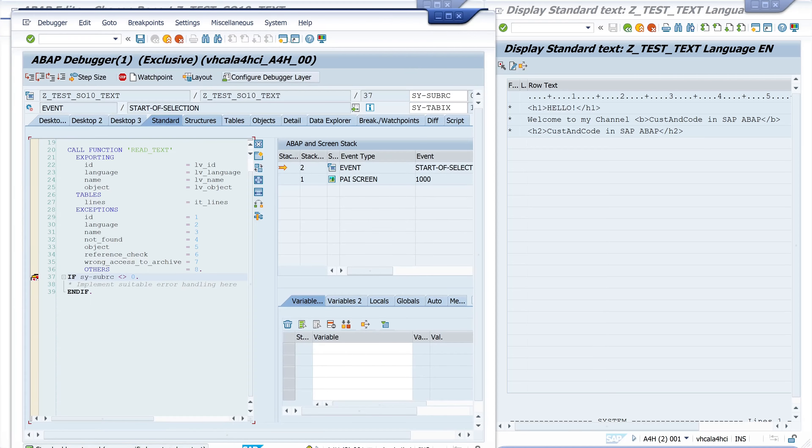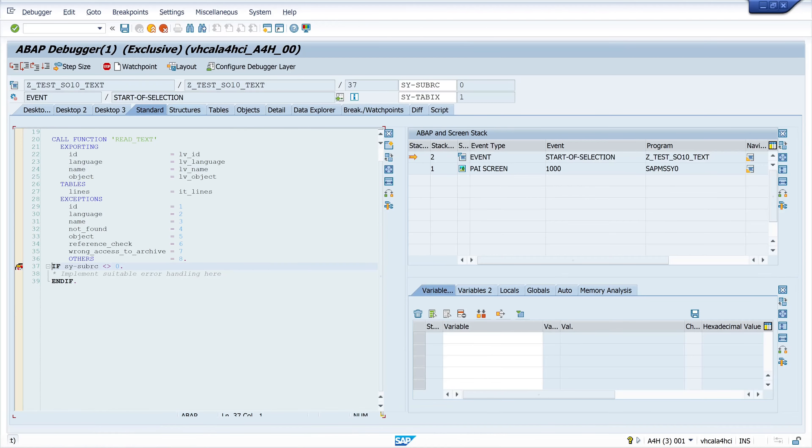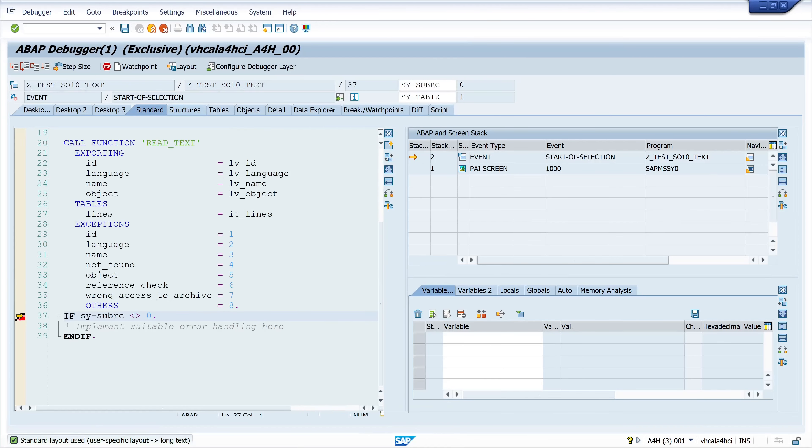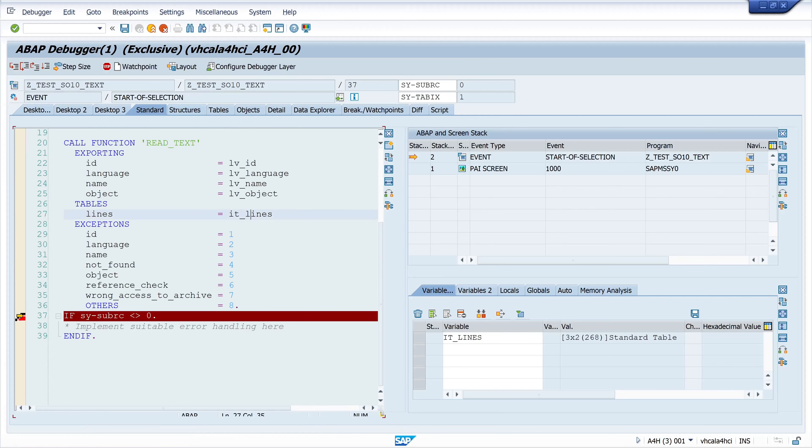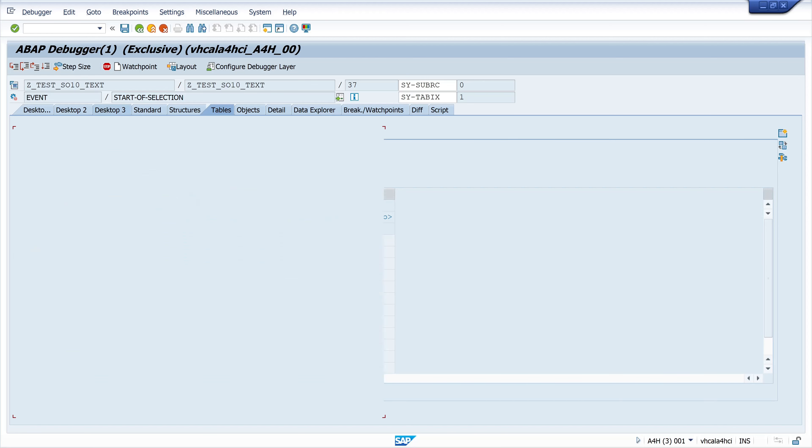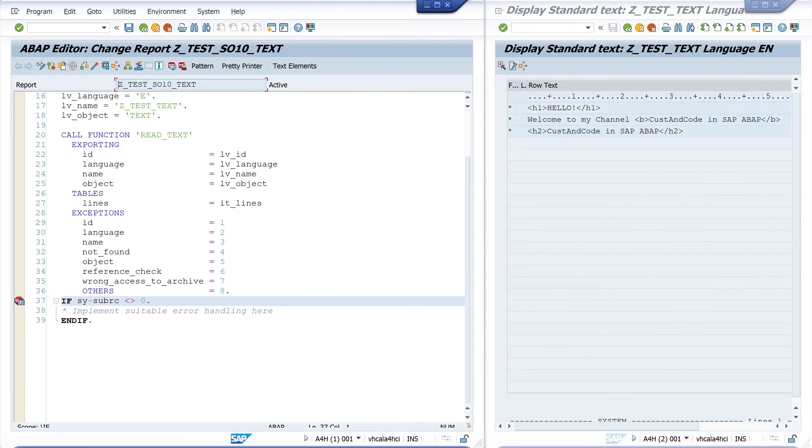Then we do a double click on the internal table it_lines. We see here we have three records, the format column and the td_line column with our text. So the reading is okay.